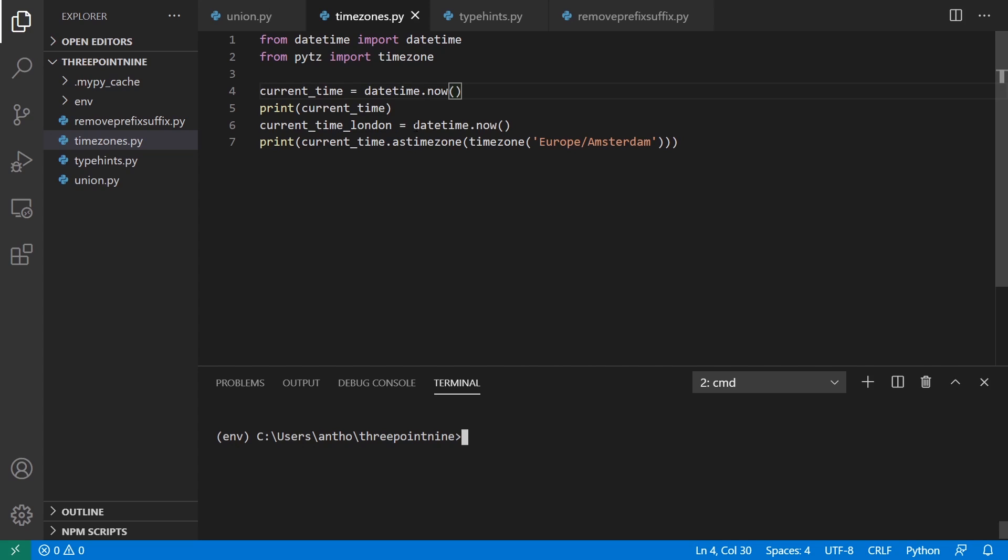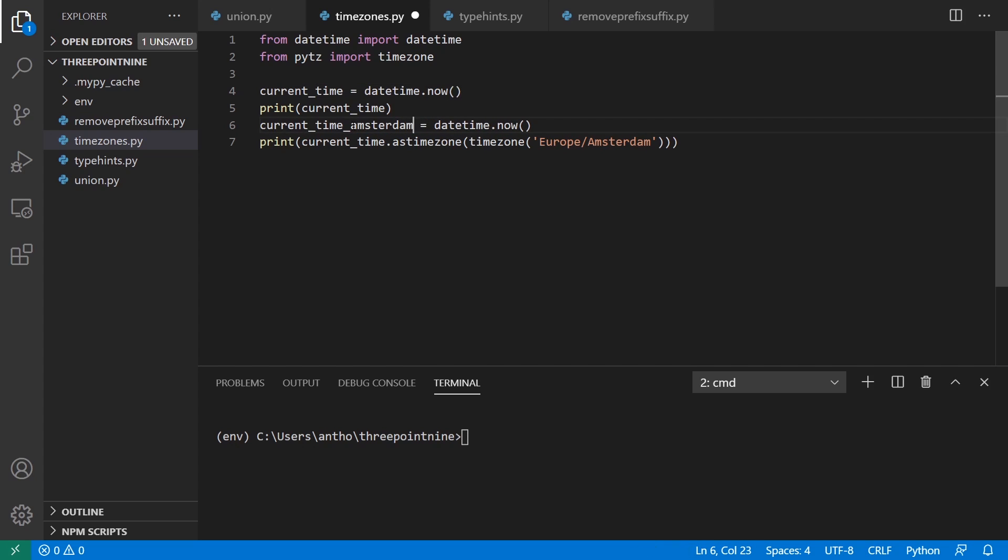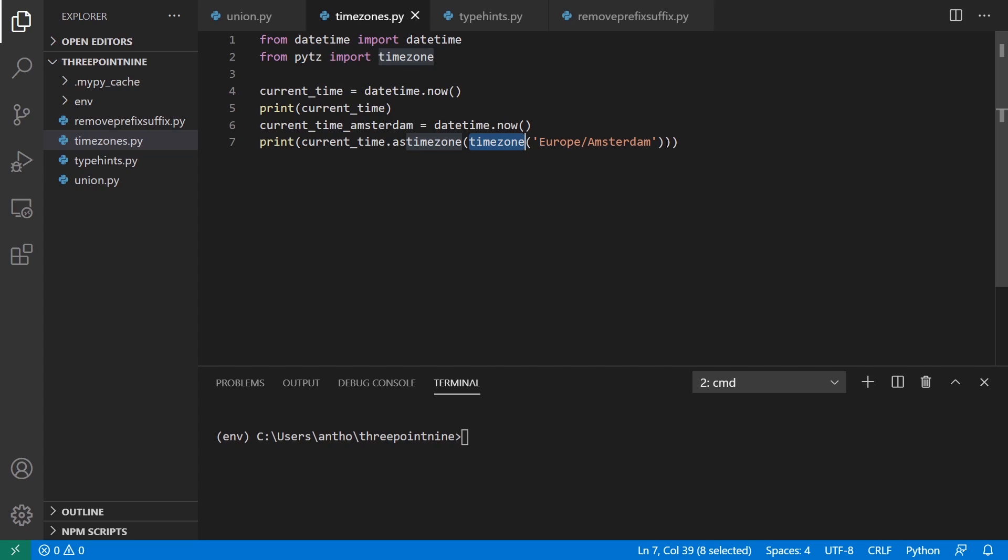And then current time Amsterdam. I can get the date time, which will still give me the local date time that's here on the west coast of the US. But once I use as_timezone and then take timezone from PyTZ and pass in the actual time zone, it will convert it for me.